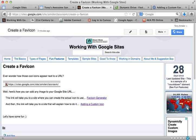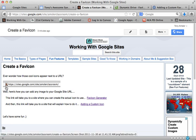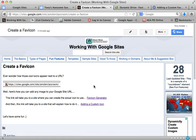Hi everyone, welcome to this short video on how to create a favicon for your Google site. Did you ever wonder how they had these cool little images by website addresses on a URL? Well, it's pretty simple how to do that.